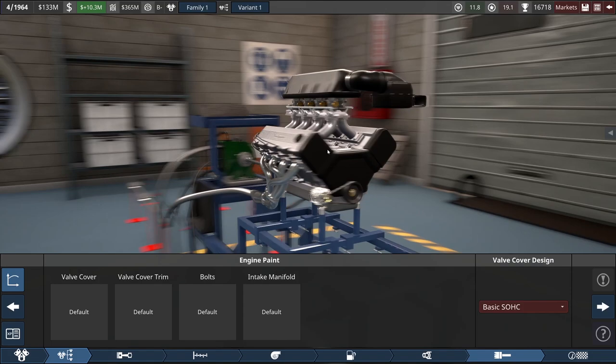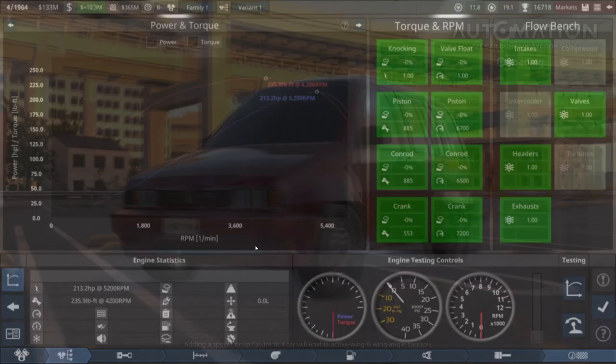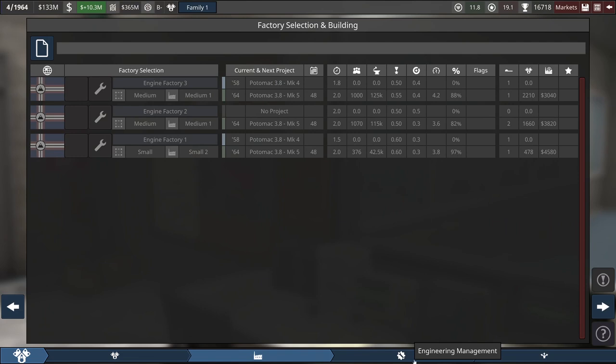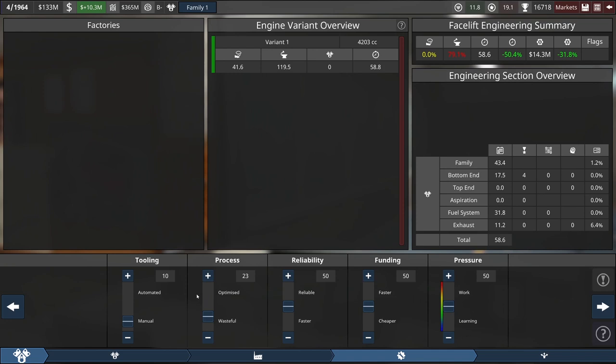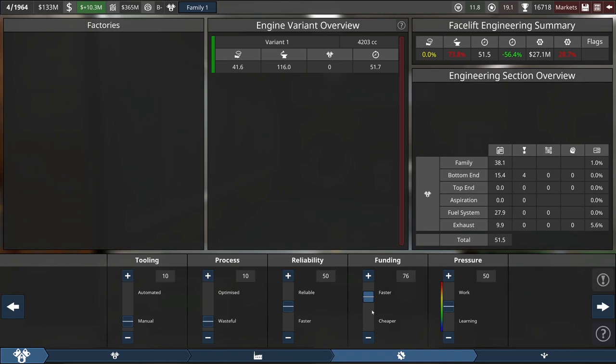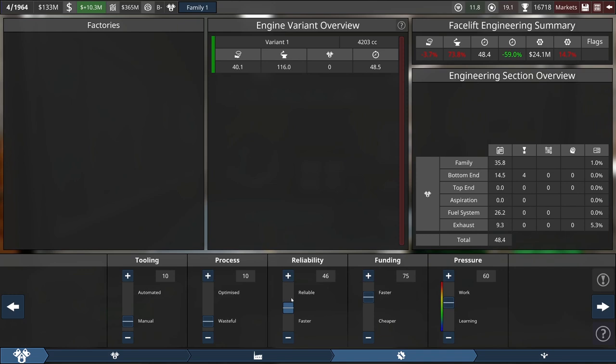We're going to target 48 months on this one as well. But we can take the tooling way down to like 10. We can take the process way down to like 10, because we don't care about these sliders, because it's not going into production. We can put a little bit more funding in. Put in a little bit more pressure, because reliability doesn't count.